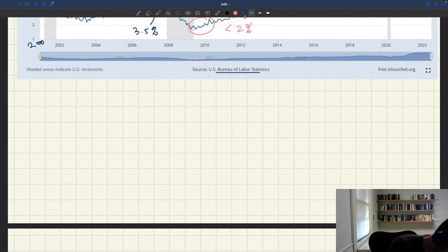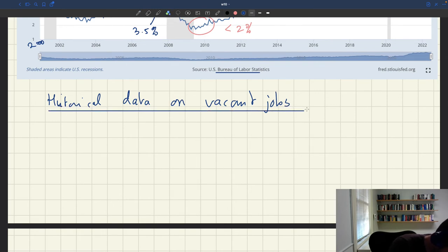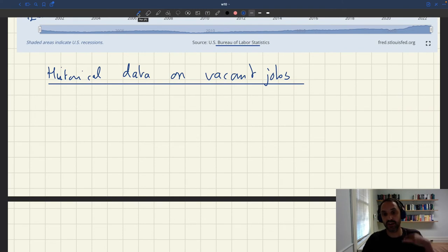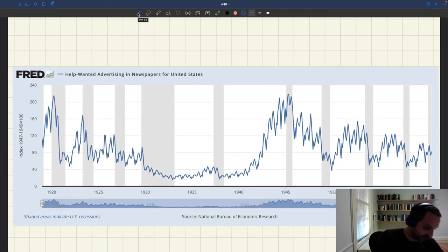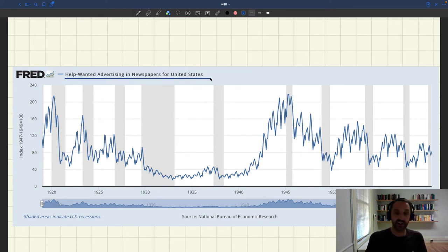We can find more historical data on vacant jobs. The data I'm going to show you are stored by the National Bureau of Economic Research (NBER), though not produced by them — they collected these from other primary sources, and you can access them. This data shows an index of help-wanted advertising in newspapers across the US.